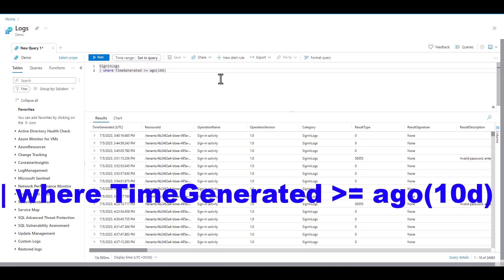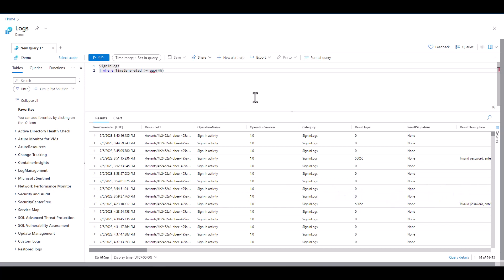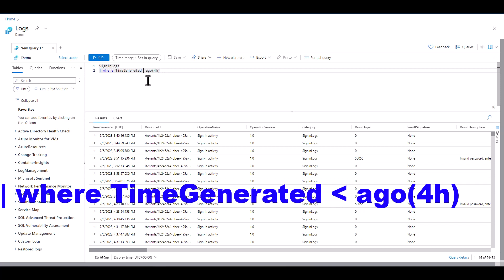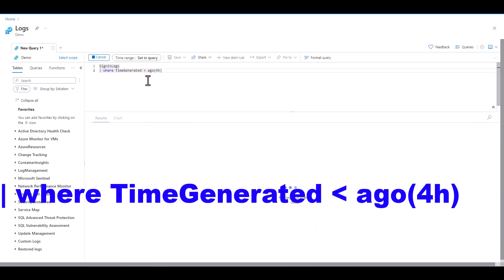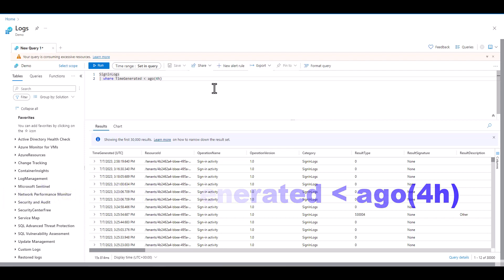When using AGO it may seem confusing which direction the greater than or less than symbol should point. In this case think about the value in the AGO parentheses as a marker in time. From that marker in time 10 days ago you want to see timestamps greater than that marker. In this case greater than means newer. In the second example we want to see sign-in logs that are older than four hours ago. So we switch the symbol from greater than to less than. You can think of it as the time marker of four hours ago we want to see timestamps less than that. In this case less than means older.